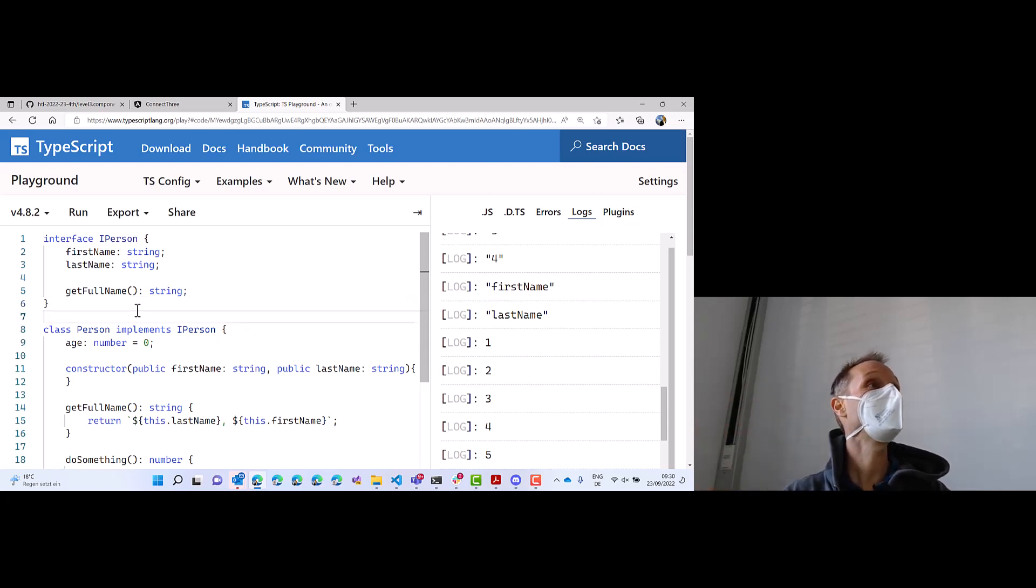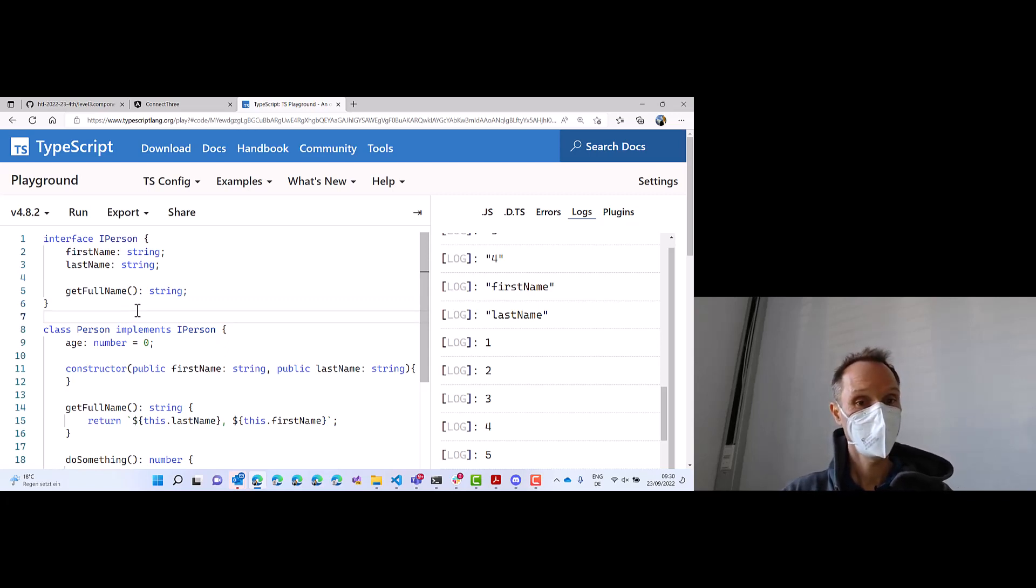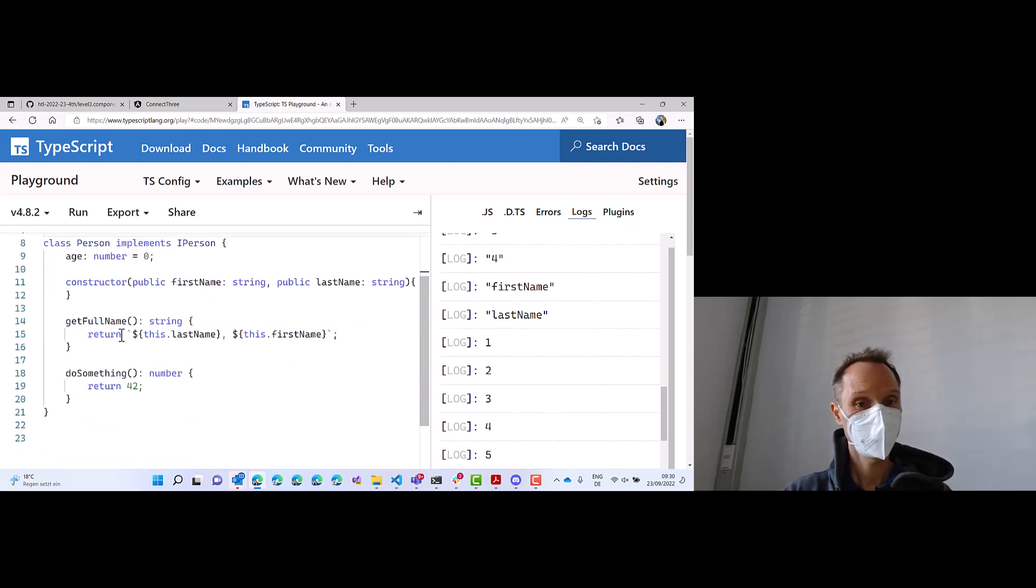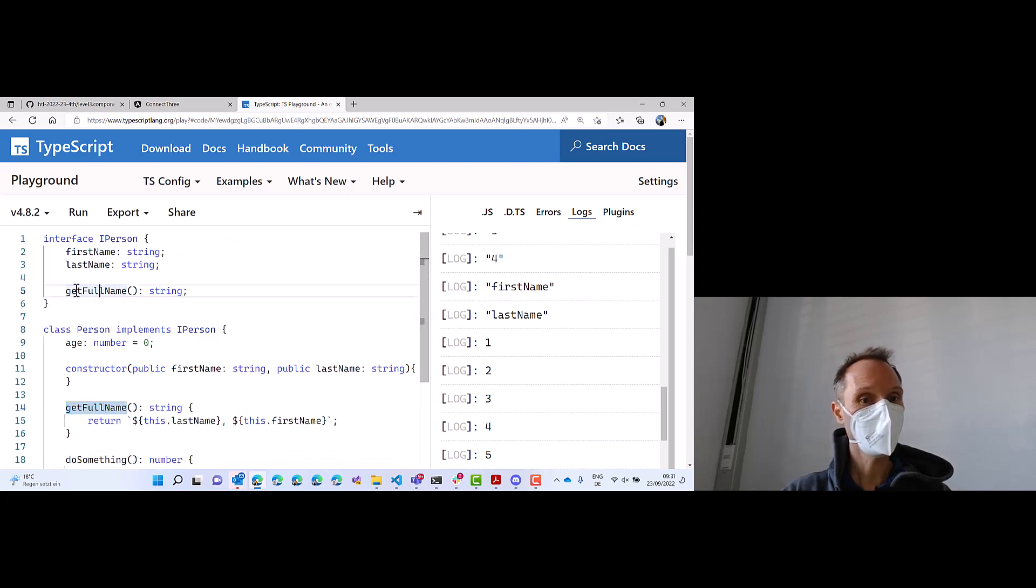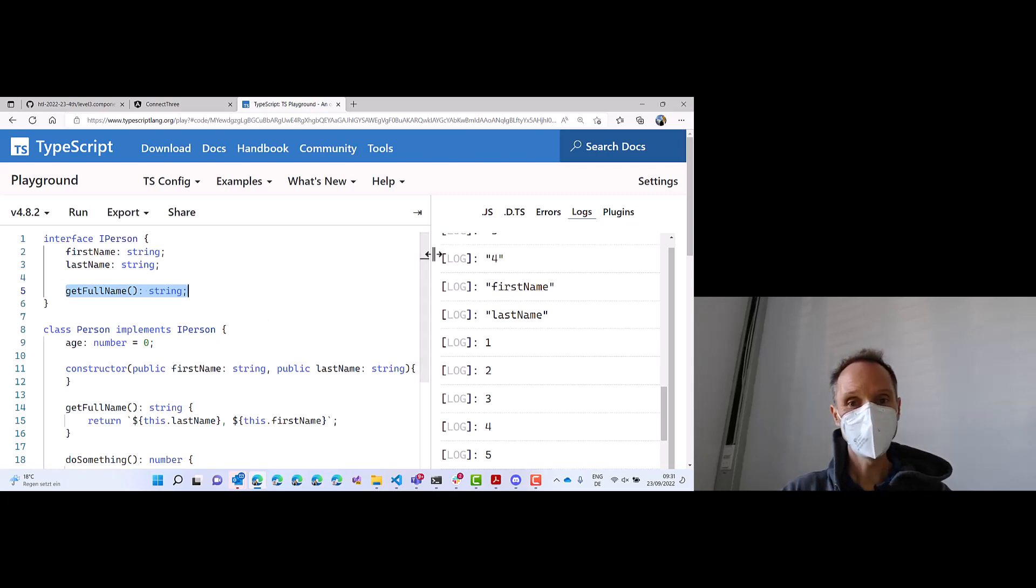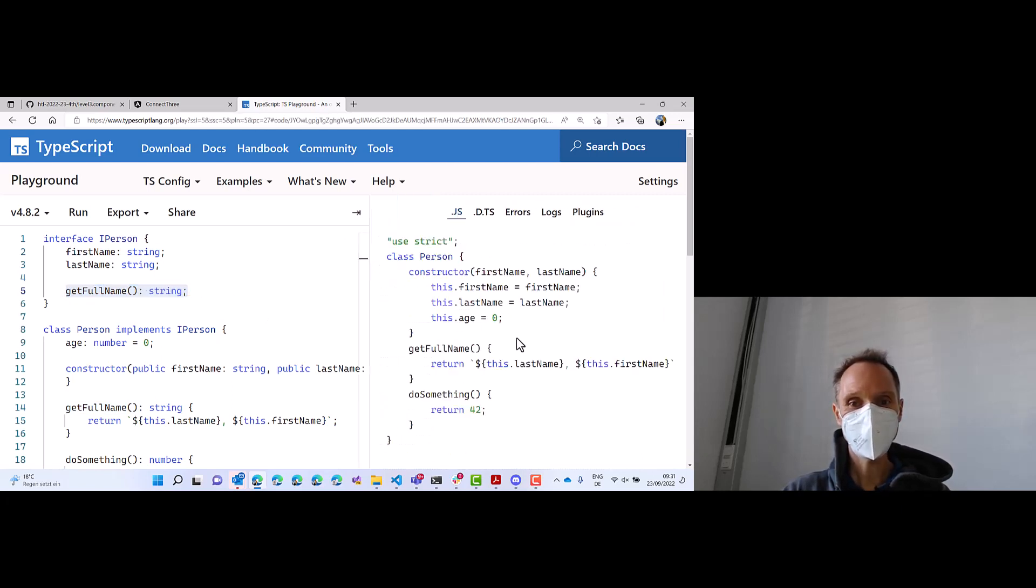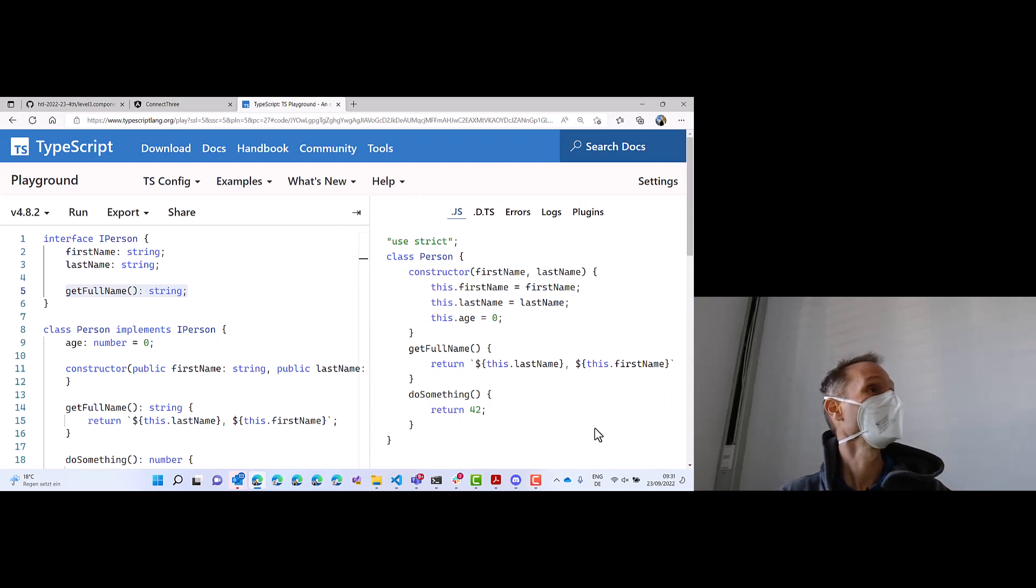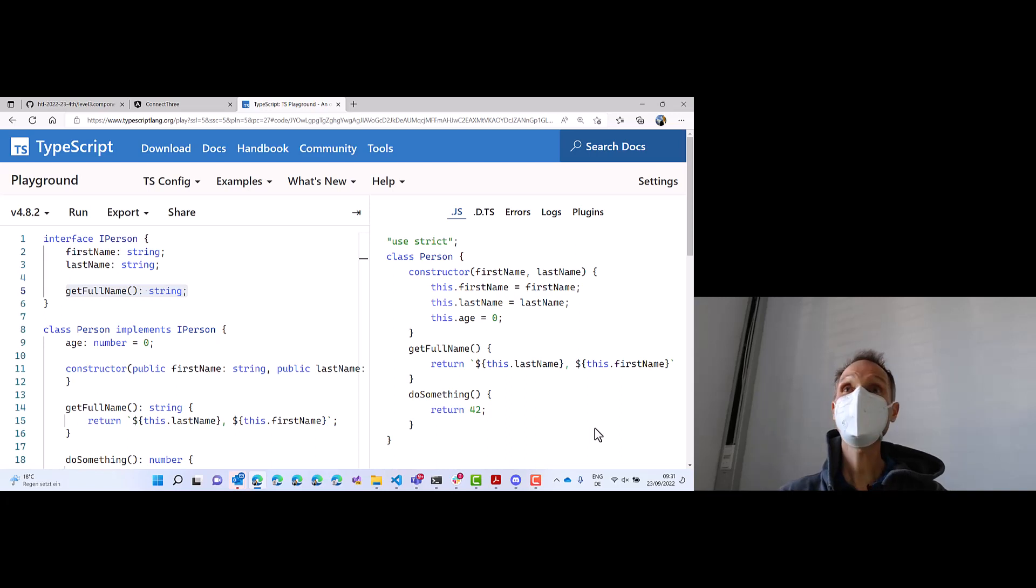And now comes the difference in TypeScript. Yes, you have a question? Can I already define a body for the getFullName in the iPerson interface? No, you cannot define the implementation here. This is just a contract. Now, do you want to know the reason? If we take a look at JavaScript, can you find on the right-hand side the interface? Exactly.